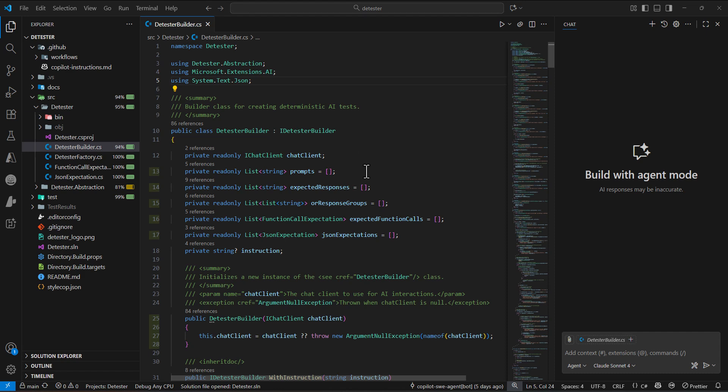In this video, we are going to see how we can use GitHub Copilot prompt file in Visual Studio Code. I already created another video about how to use prompt file in Visual Studio, so if you are using Visual Studio as well, you can check that video.